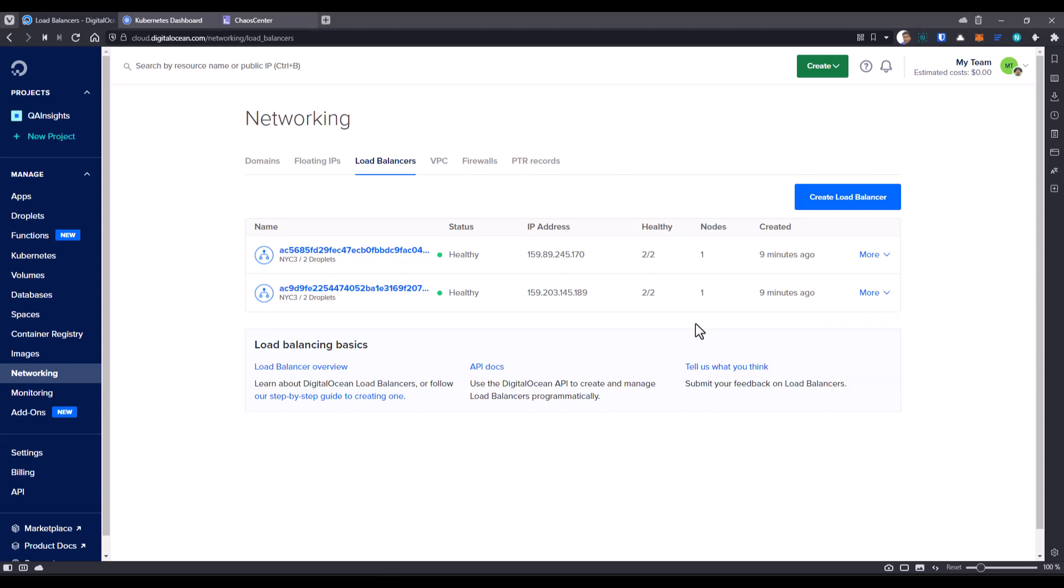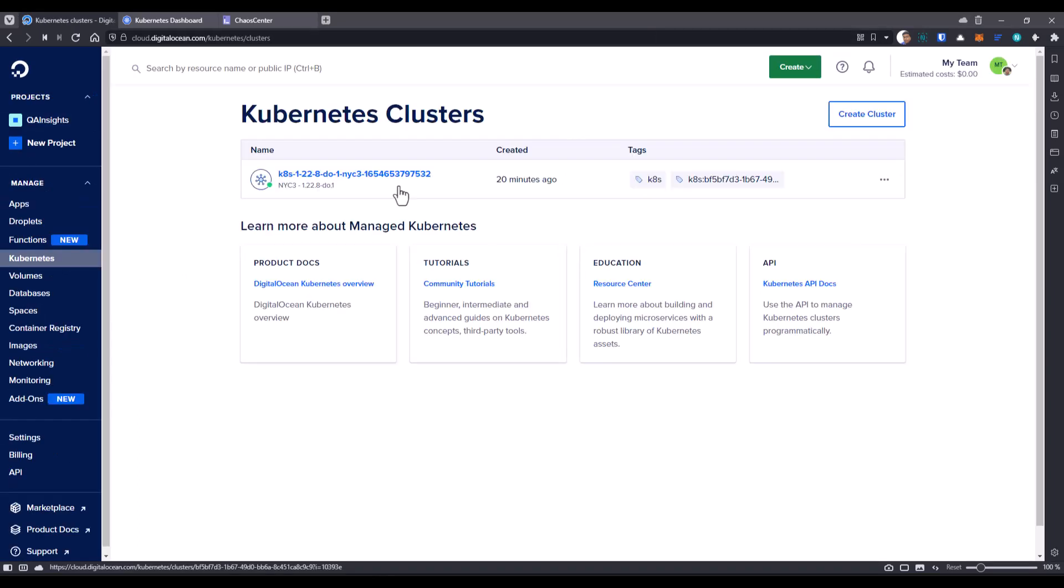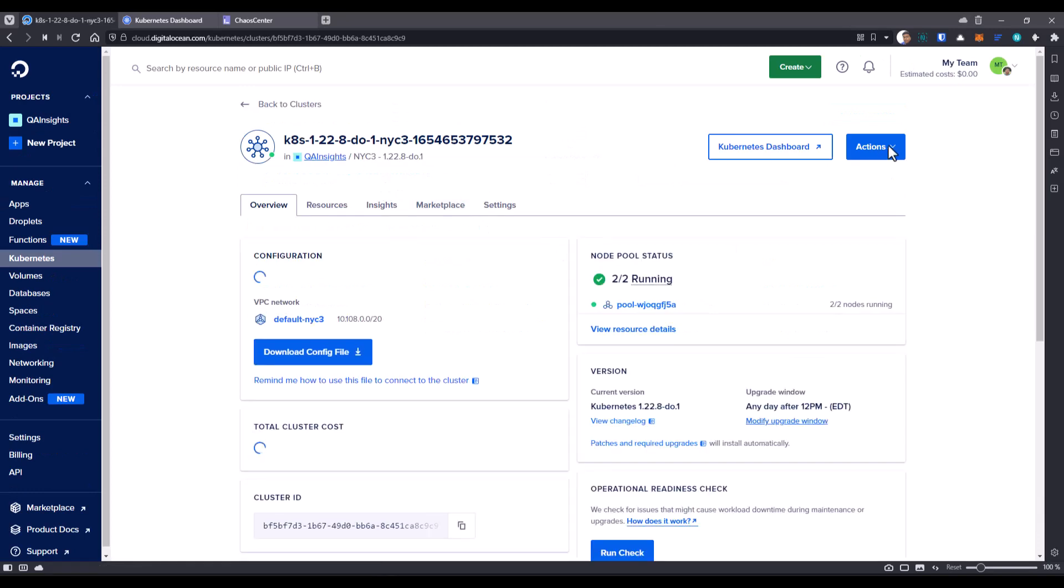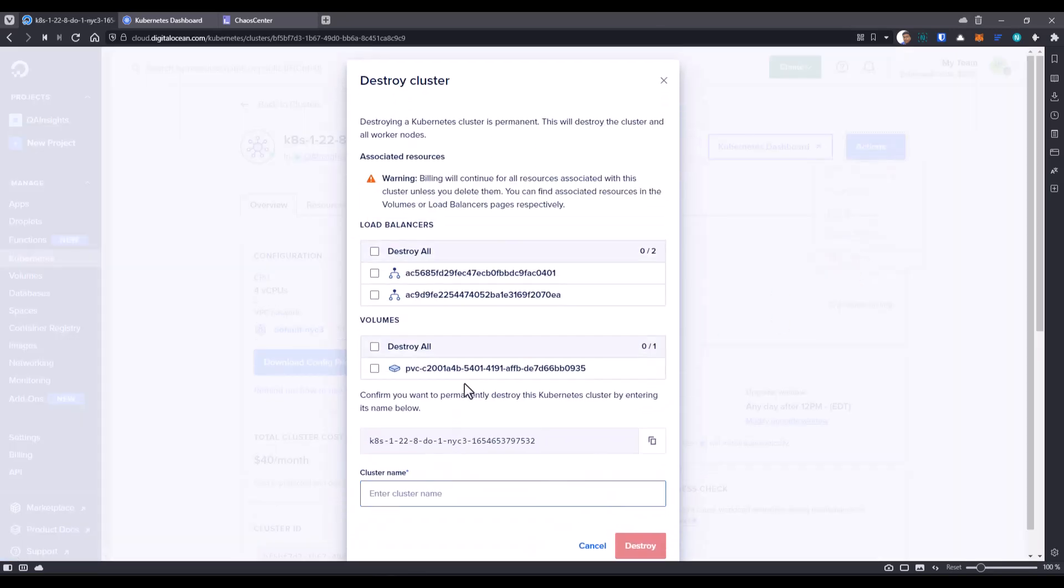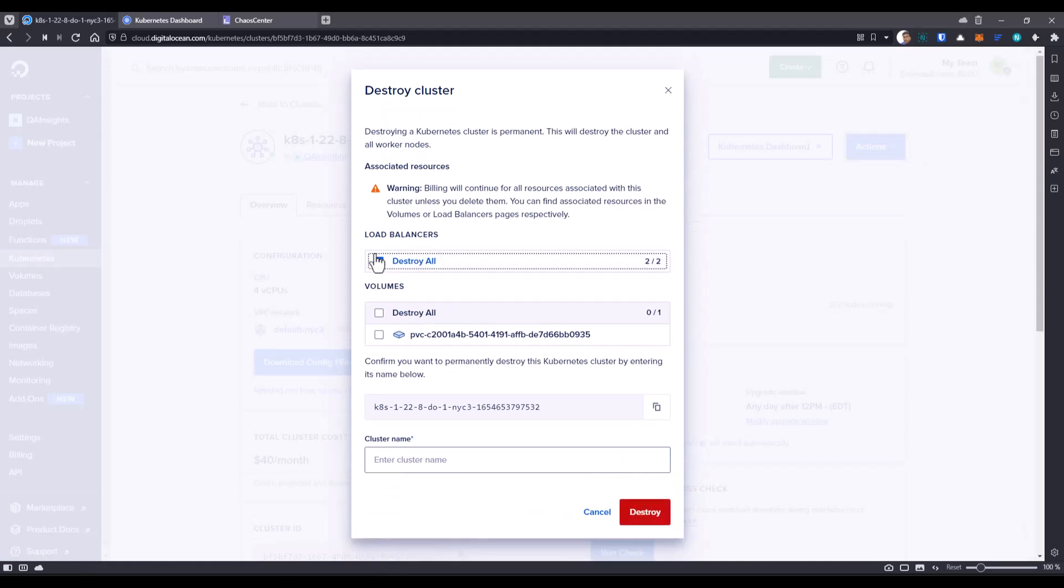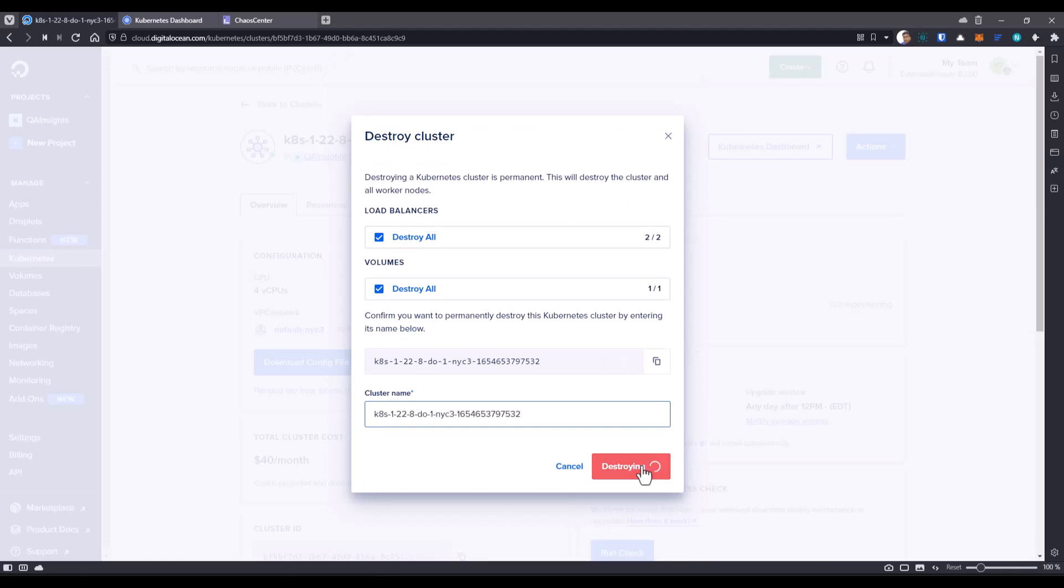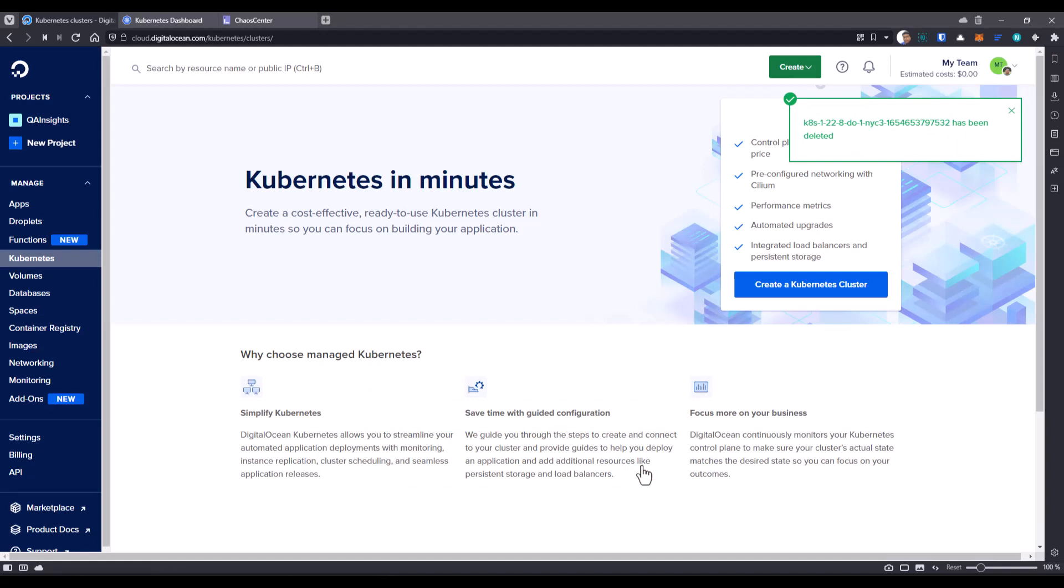Otherwise, your credit will be used at the end of the billing cycle. Just to make sure you delete everything, go to Kubernetes and click on the Kubernetes cluster here. Click on actions and destroy. This will display everything and check everything here. Load balancers, volume, copy this and paste here and click on destroy. So this will nuke everything. This action is irreversible. So please take care before you delete anything.